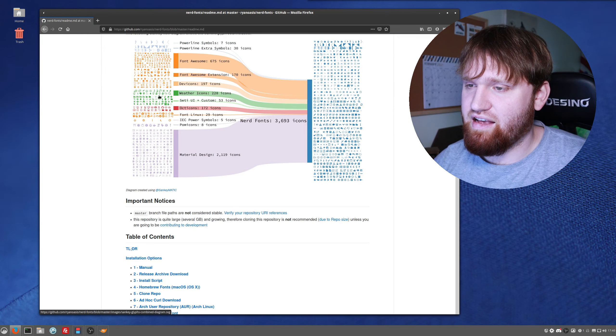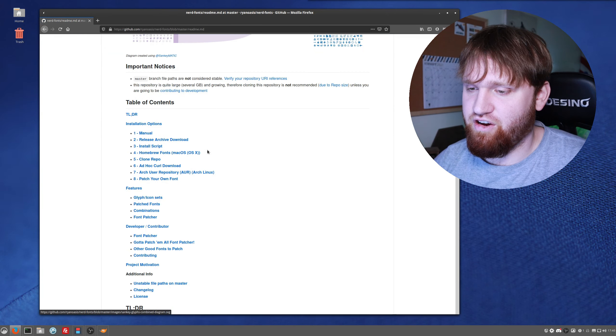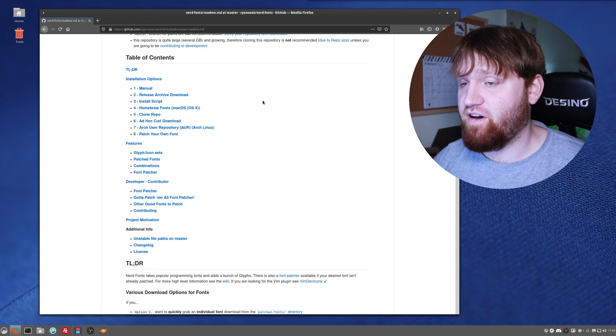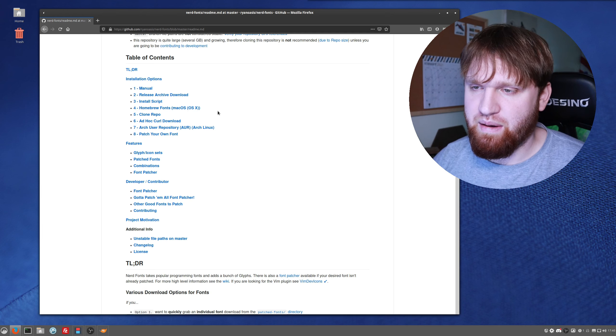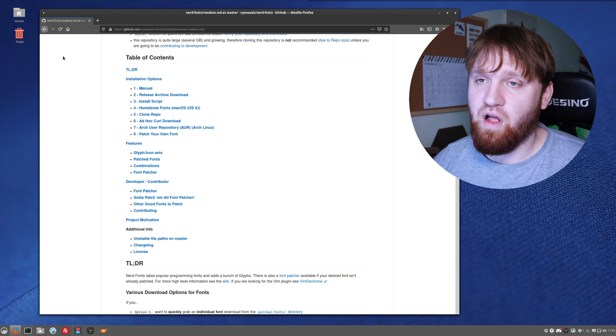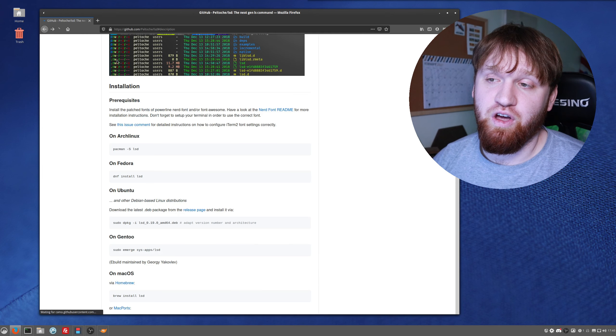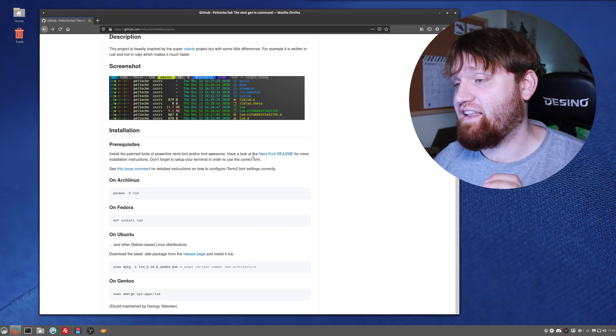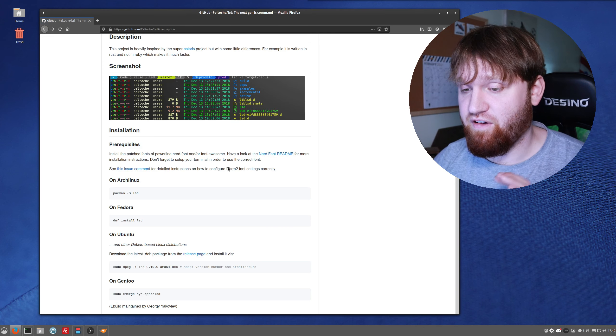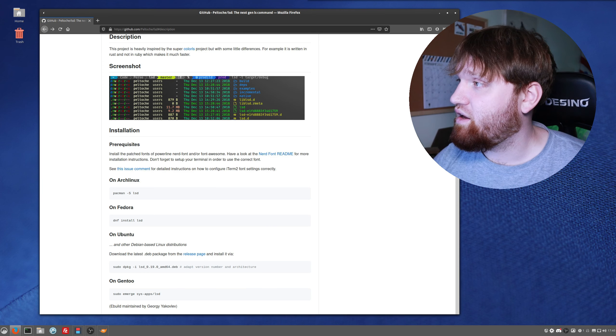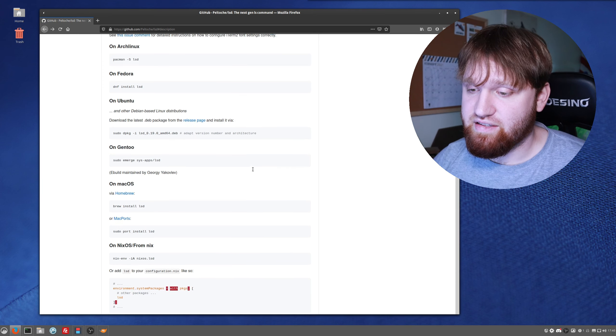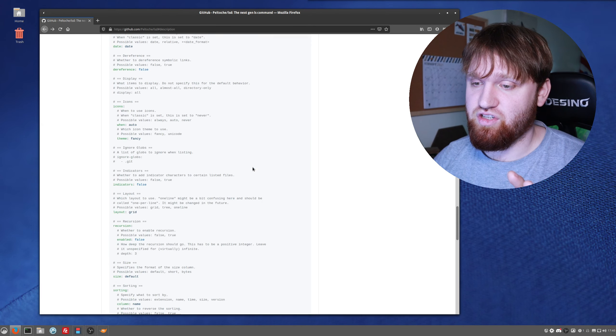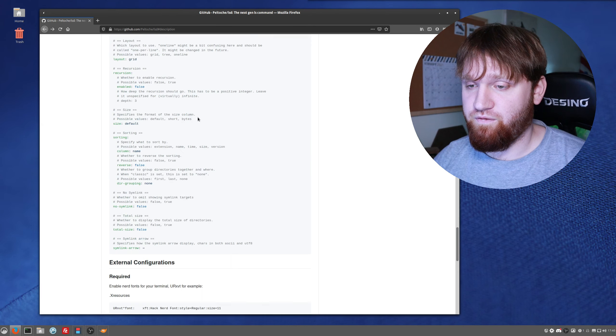If you do go ahead and go to this readme page, it has all the fonts here and you could select specific fonts, download just a couple of them if you want to. There's a lot more information on those here, but you will need that to get this to function completely properly.